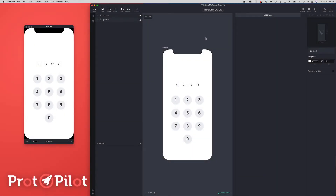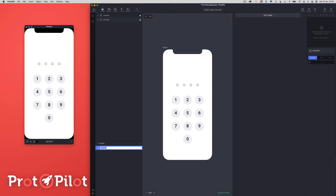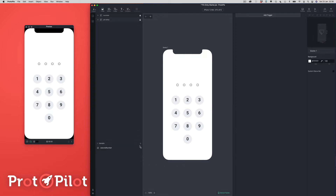Now we're back in our scene and we're going to do some setup here. The first thing we're going to do is create some variables. I'm going to come down to my variables panel and create a variable called 'selectedNumber' — I use camel case, that's just typing with an uppercase for each new word. I'm going to make sure that variable is a number variable. The second variable I'm going to create is called 'changeFlag'.